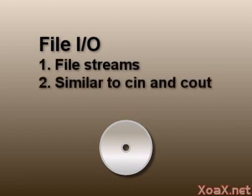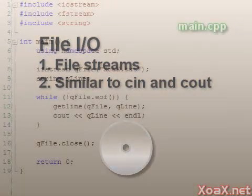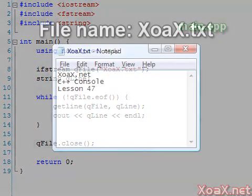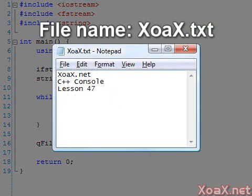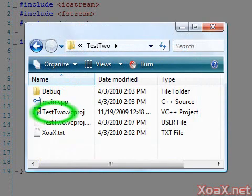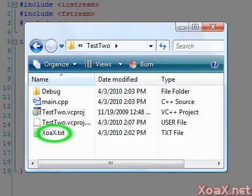File I/O is performed via file streams, which function almost exactly like console streams cin and cout. For our first program we will demonstrate how to read from a file. To begin, we use Notepad to create a simple text file with this text in it. Note that our project is called test2 and we have saved the text file in the same folder where our project is.